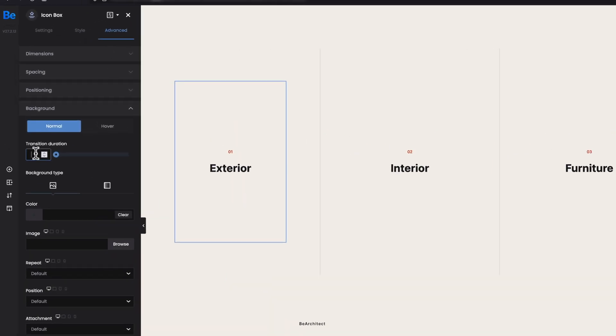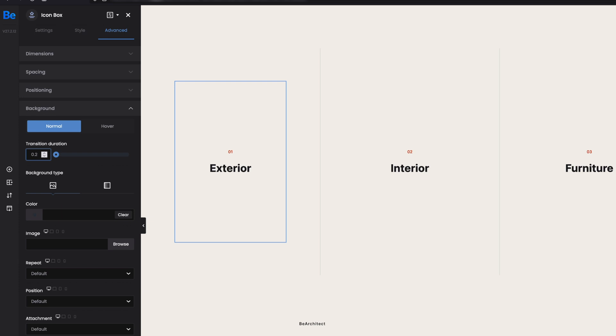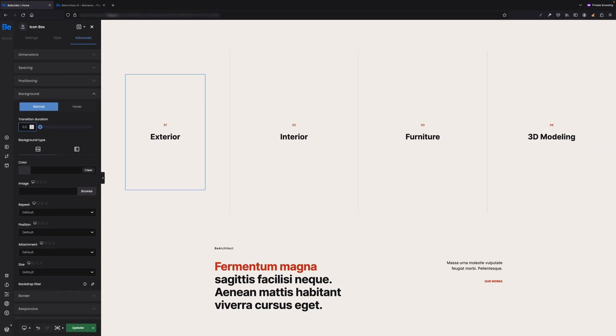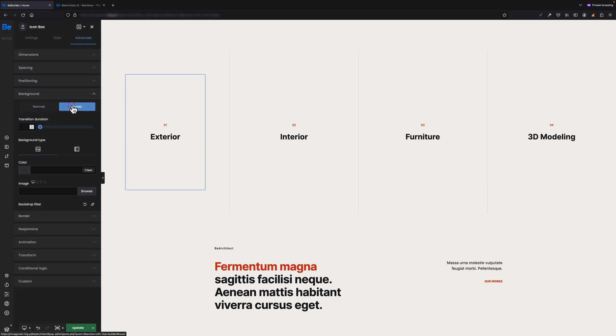Let's set transition to 0.2 seconds. This option is for normal state, so it would take a smoother effect after leaving the box. Now let's switch to the Hover tab, as I want this nice effect to appear on hover.